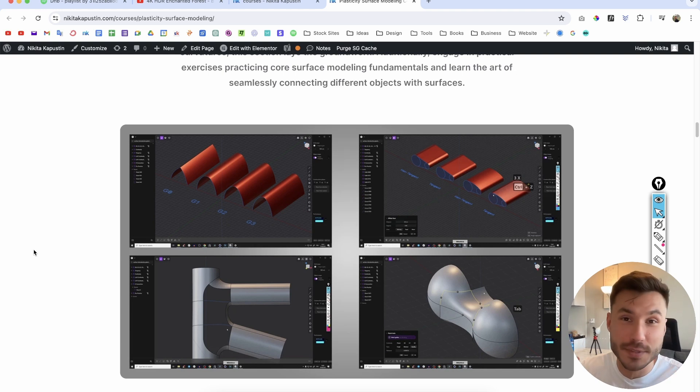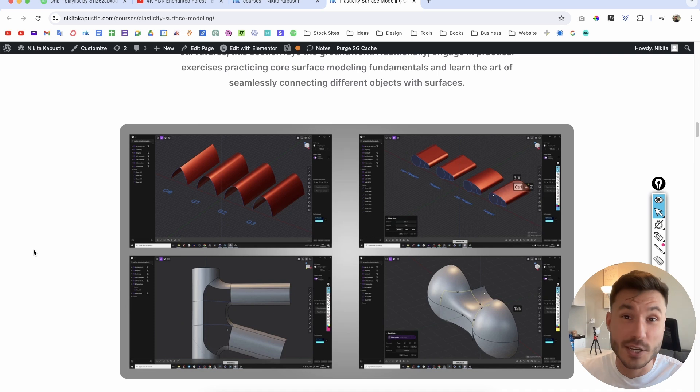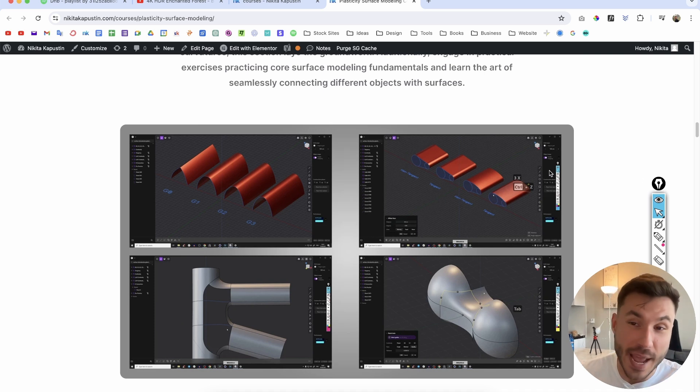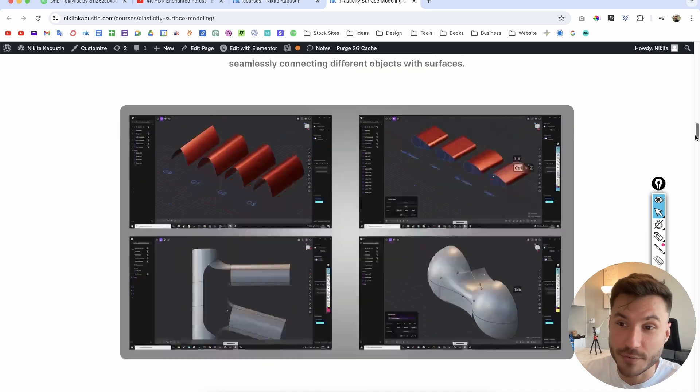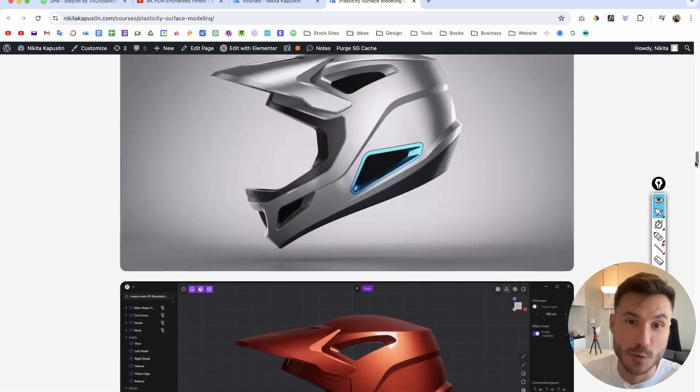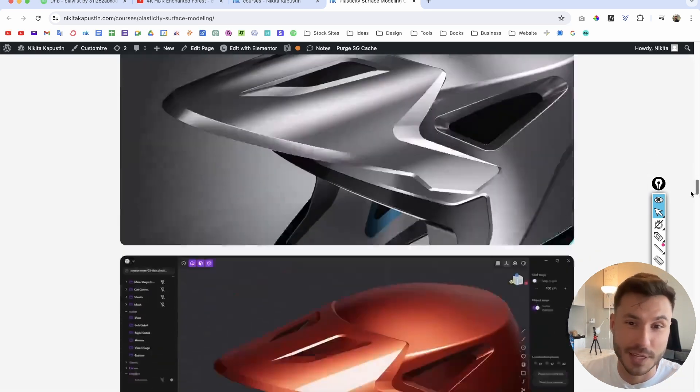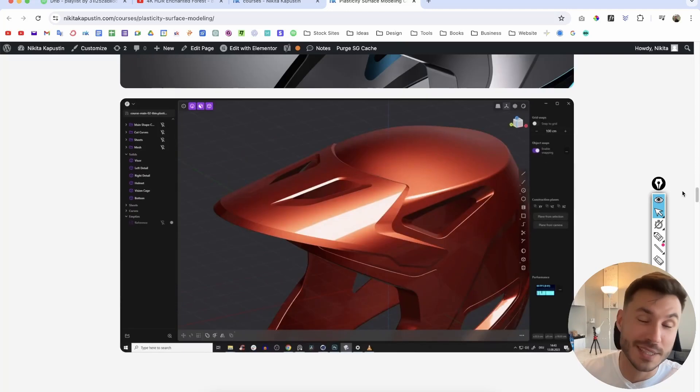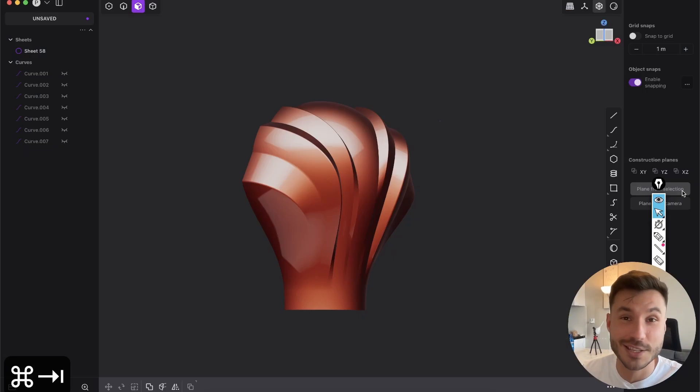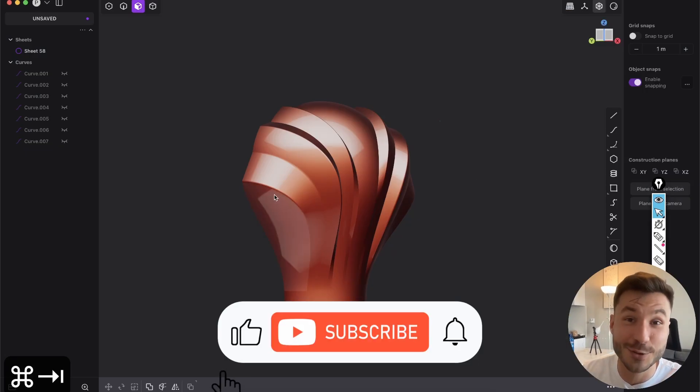how to set up curves, faces to get smooth transitions and surfaces, which we have here in this beautiful helmet design. First link below this video, let's jump in into our tutorial.